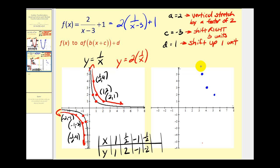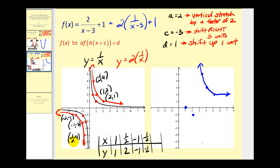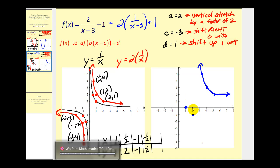So this piece of the graph looks something like this. Now we'll go ahead and shift these remaining points. If we add three to negative two, we'll have positive one. Add one to negative one, we'll have zero. So one, zero. Next, add three to negative one, that'd be positive two. Add one to negative two, we'd have negative one. Two, negative one. And lastly, add three to negative one half, that'd be two and one half. Add one to negative four, that'd be negative three. Two and one half, negative three.